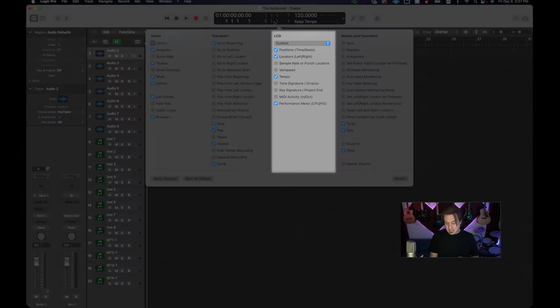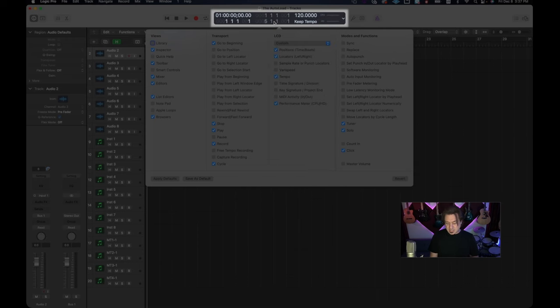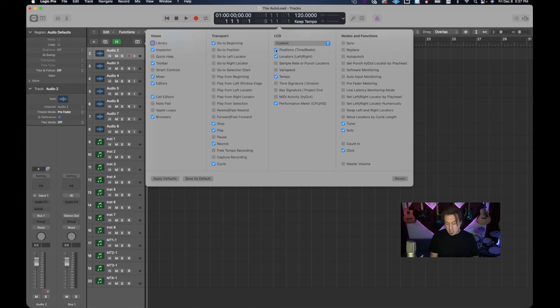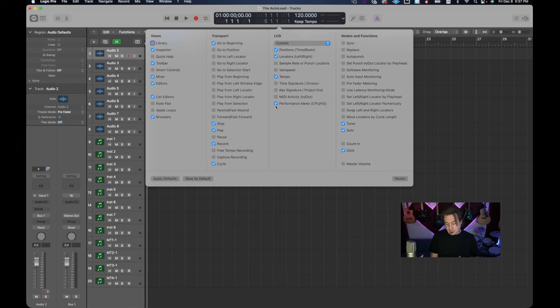When we get to the LCD, which is this section in the center, I typically like to choose custom because I want to pick the things I want on this. I do like to know the position. I like to know the locators. I also like to know the tempo and since I'm on a laptop the performance meter is kind of important because it lets you know if your laptop is being overloaded or not. Other than that I pretty much keep stuff out of this. Again I'm trying to keep it simple.